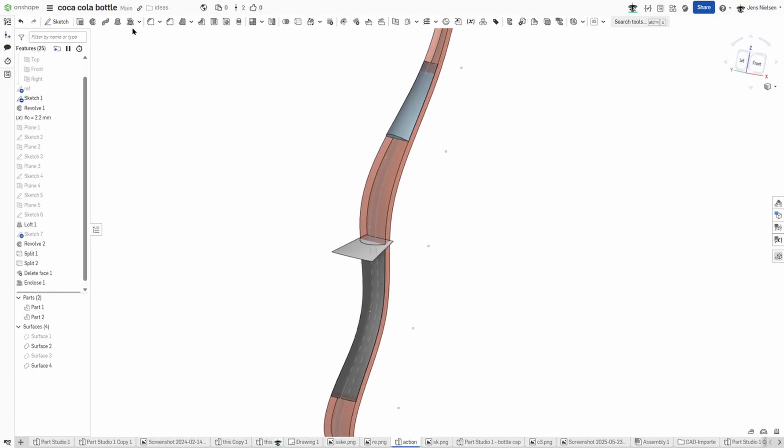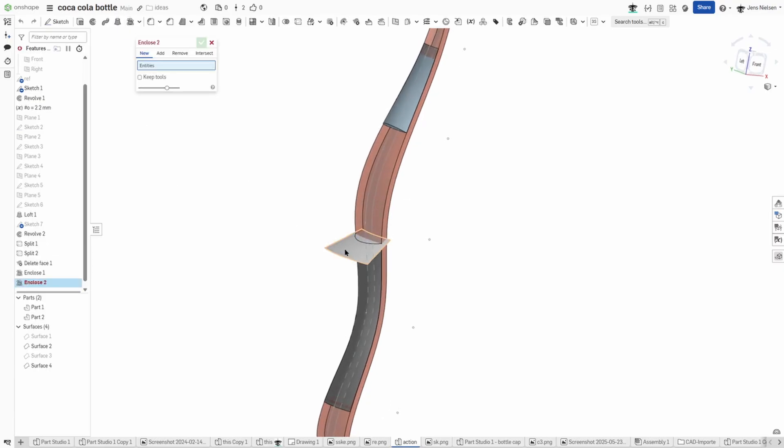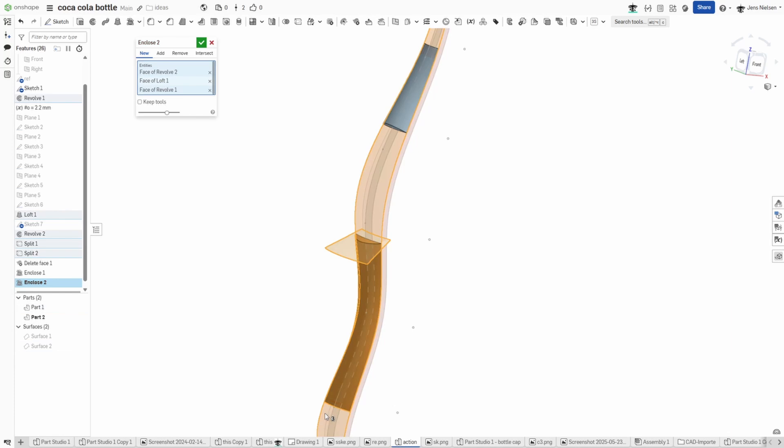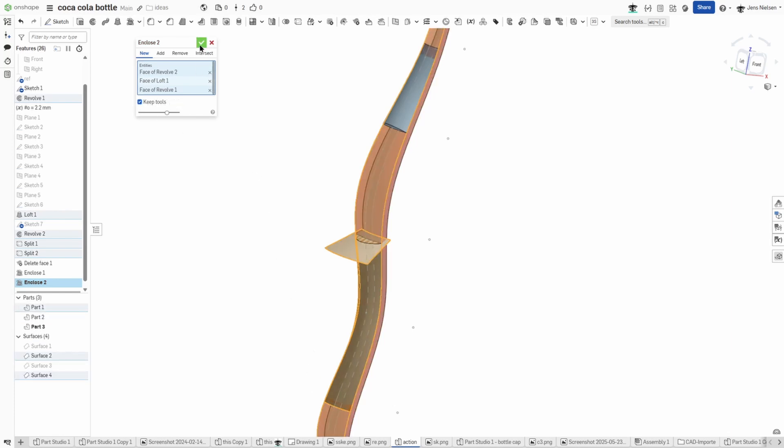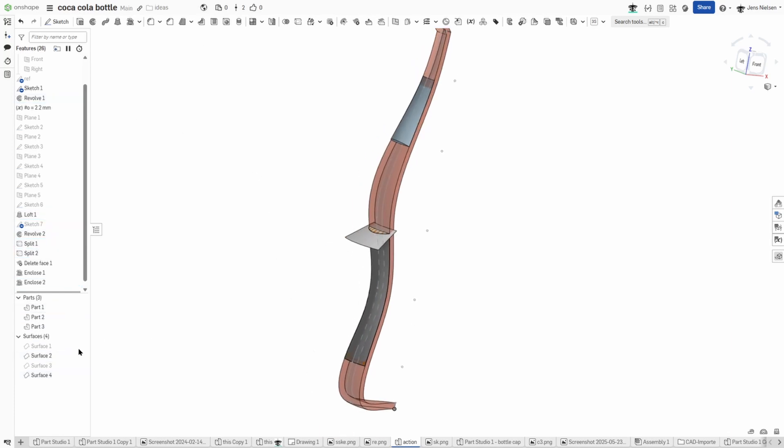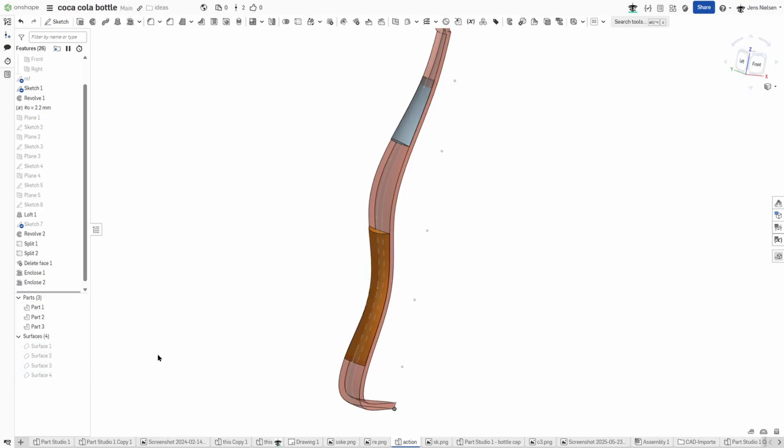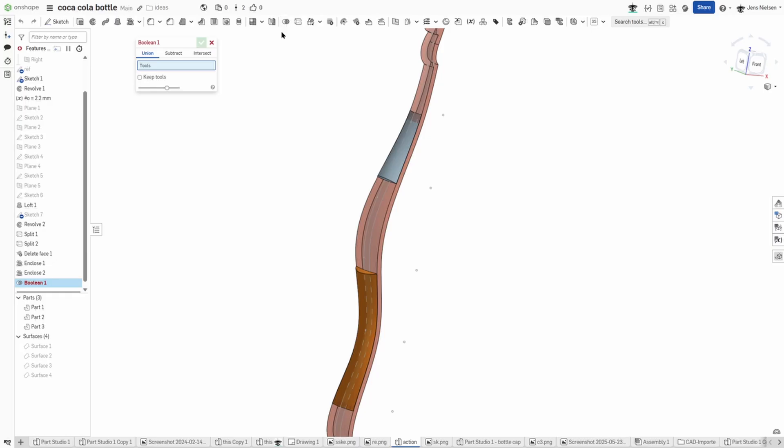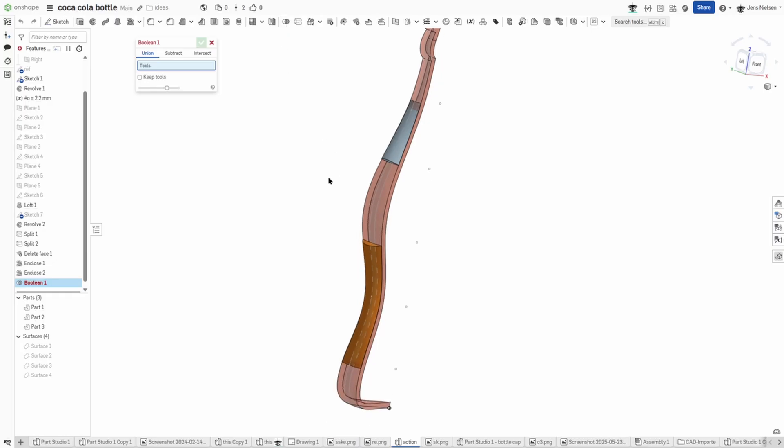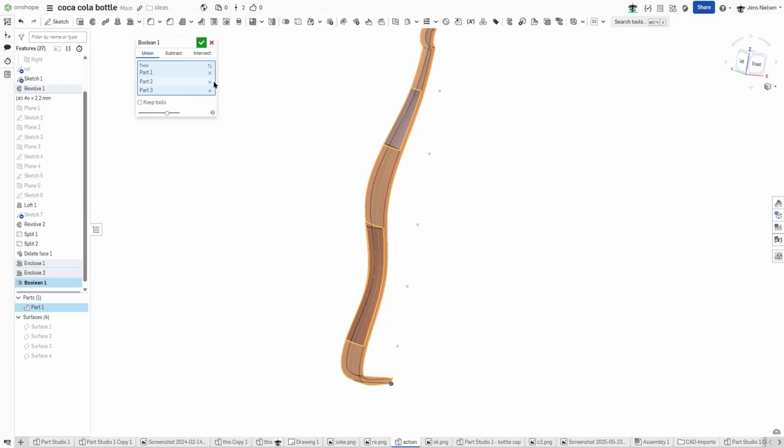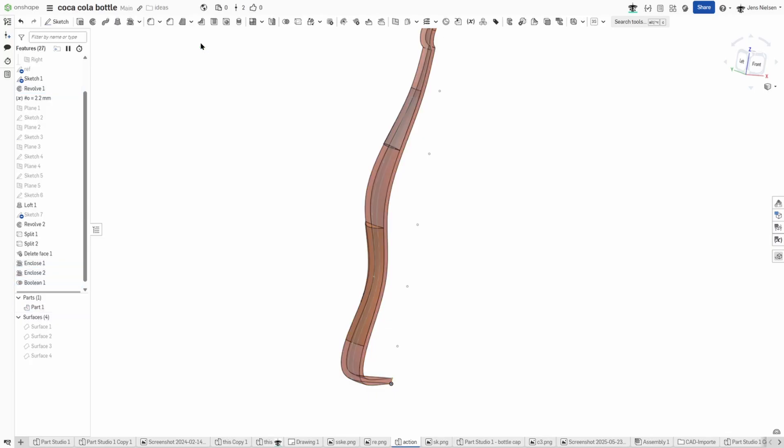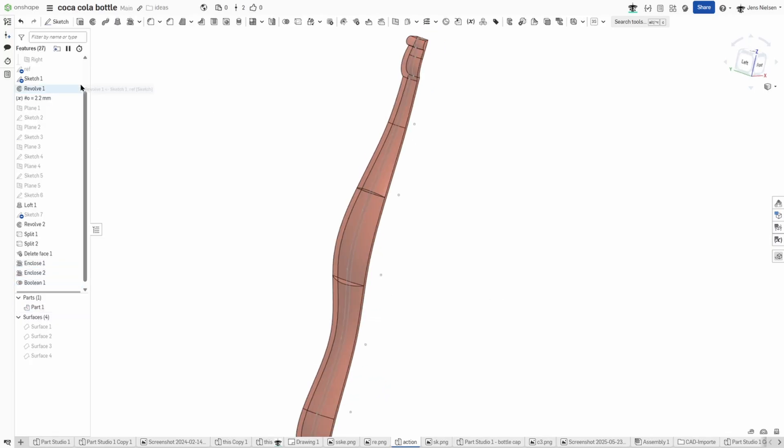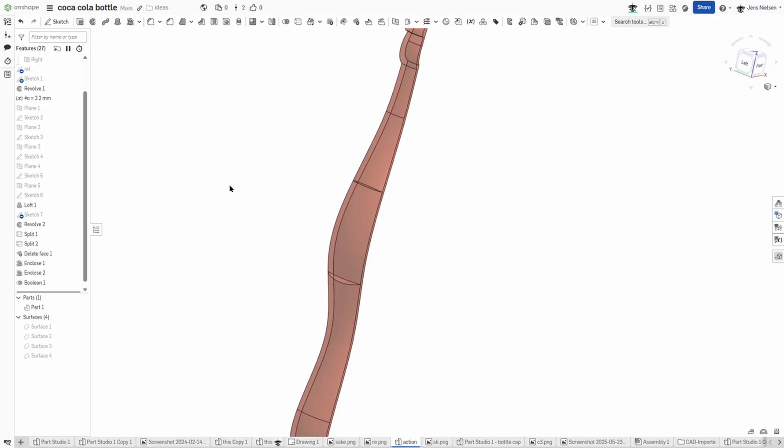I'll do that one more time with that face, that one, and our solid body, keeping the tools. And again hide those surface bodies and make a boolean operation between those three parts.